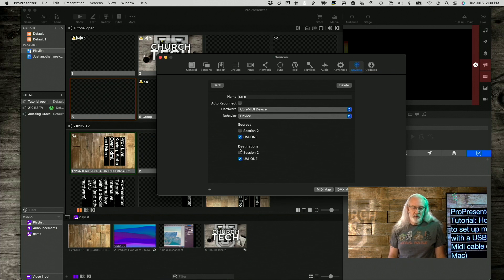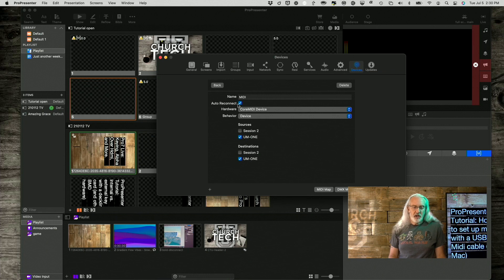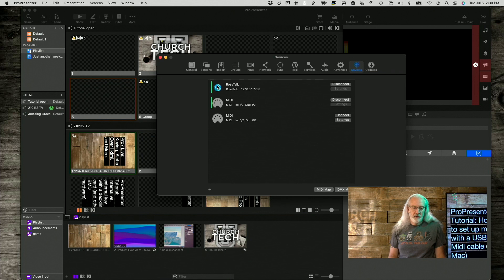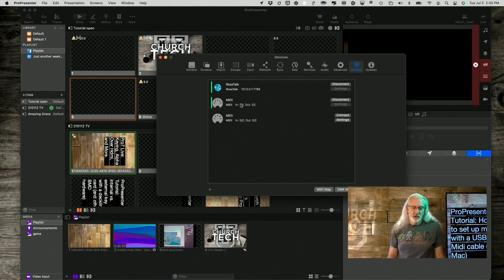Core MIDI device is what you need to select Device, and then check UM1 and UM1. So, Sources and Destinations, that's good. Also you want to check Reconnect, and once you've done that, you can go to Back here, and then Connect right here, and then it should look like this.